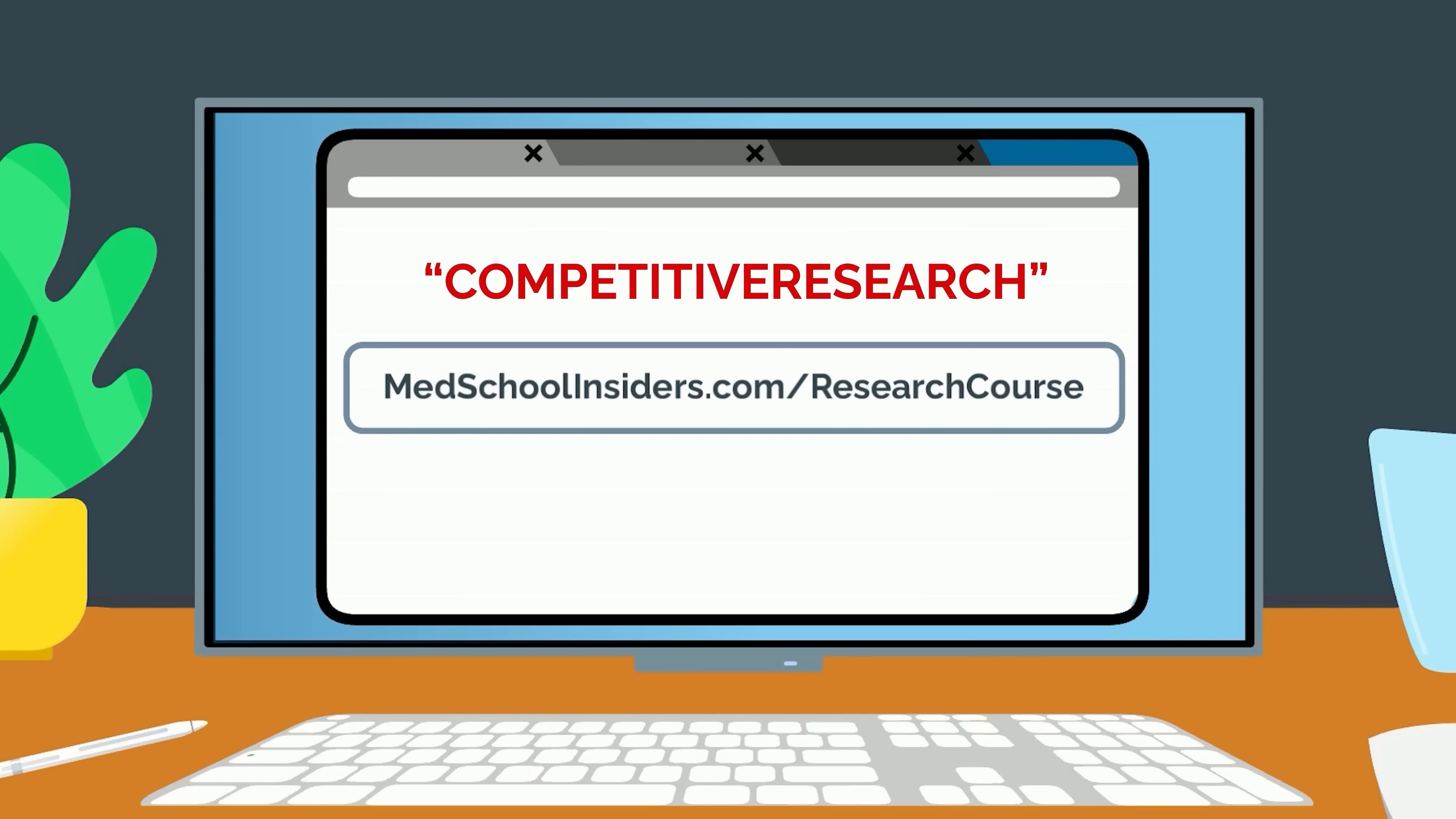For the next 30 days, use code competitiveresearch for 20% off the course. Back to our list.